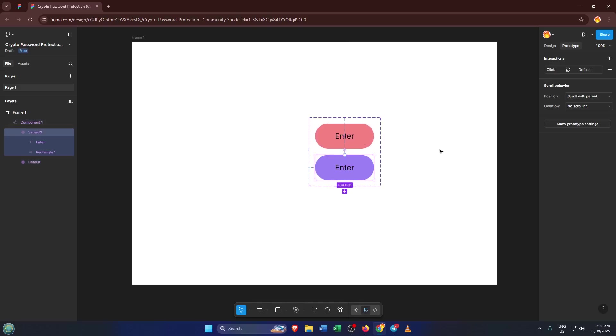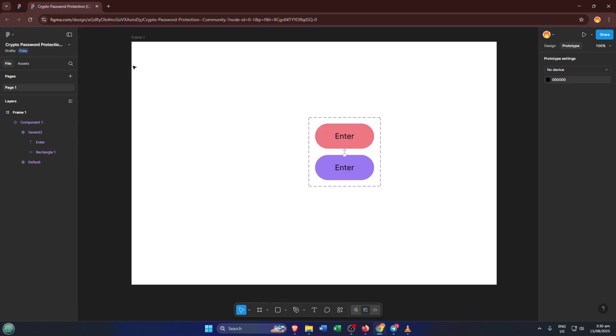First off, let's jump into Figma. If you've never used Figma before, it's a super powerful tool for UI and UX design, and a lot of designers prefer it for how easy it is to iterate and collaborate on creative ideas. So make sure you've got your Figma design open in your browser or app and ready to go. Find the project or the screen you want to work with.